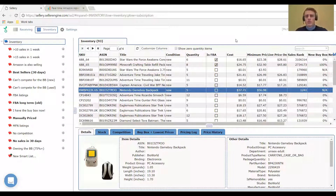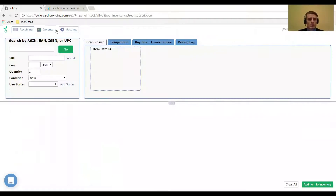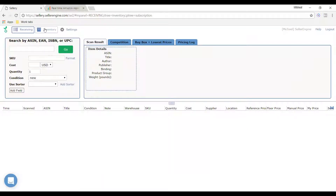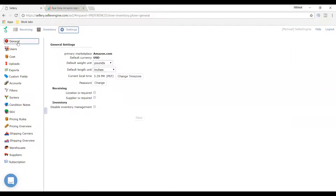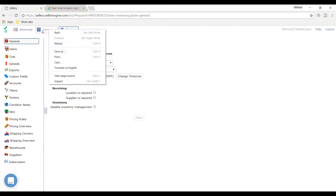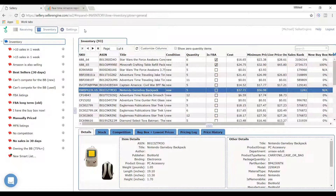I'd love to show you. I'm going to share my screen and bring up Celery. This is what you'll primarily see when you first get logged in. There are three main areas: a receiving page where you can also add inventory, the inventory section which holds juicy details about your products with good insights, and settings where you can configure your strategies and how Celery is set up to work for you. I like to start in inventory because it holds a lot of the important details.